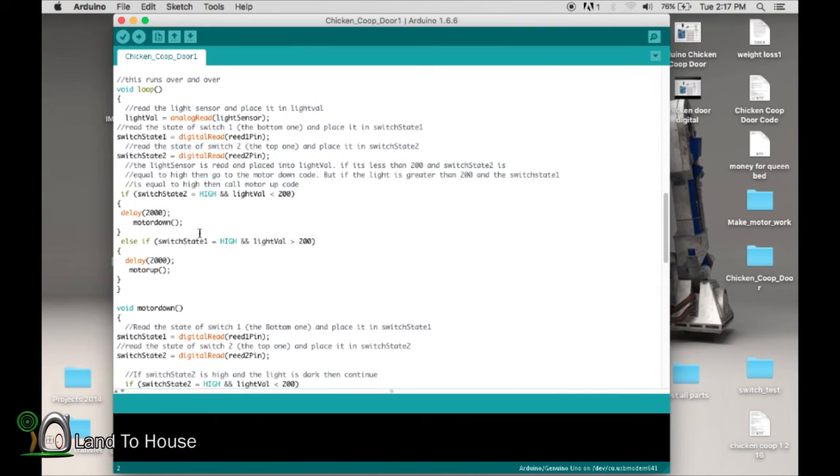And then it goes back up here and does this void loop once again. Now we know it's at the bottom, and it's waiting for daylight. So here it is, waits for daylight.